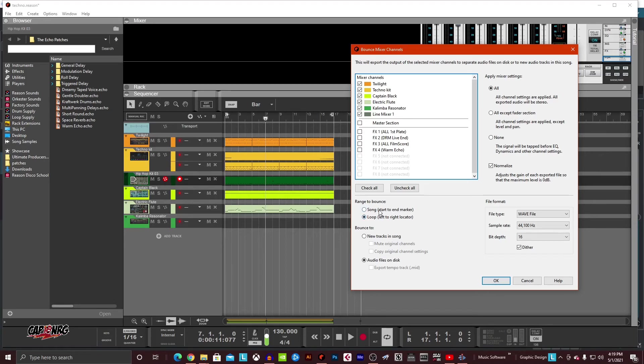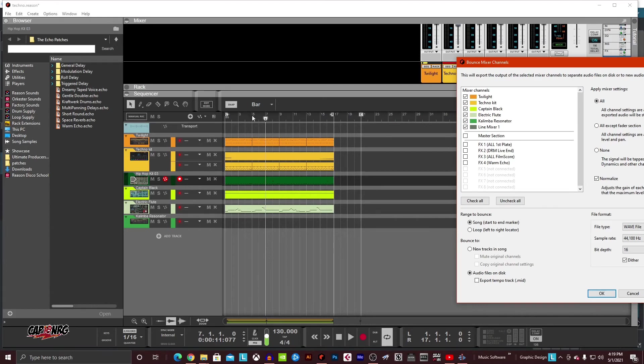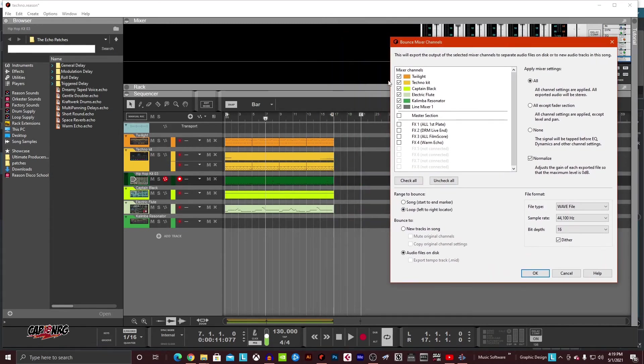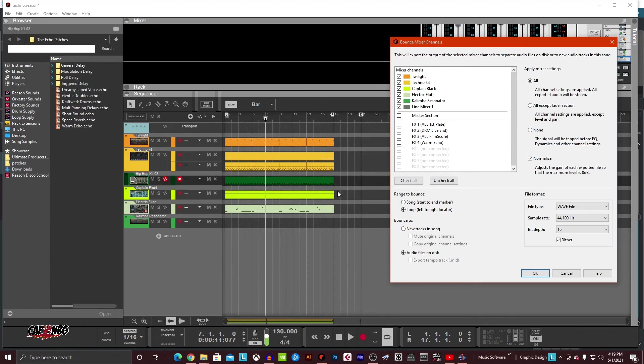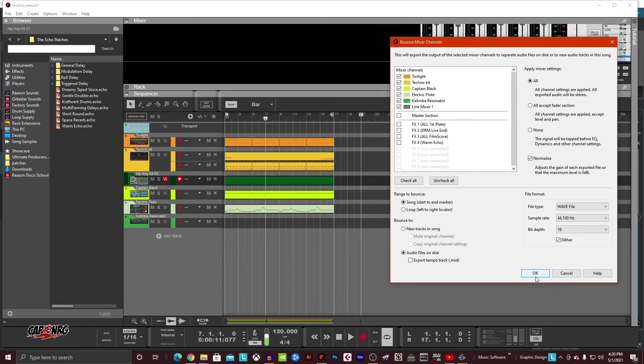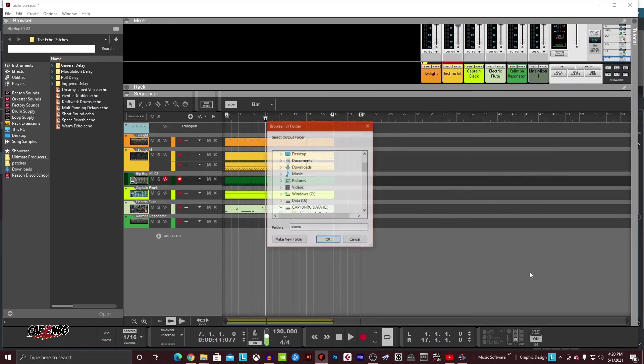Now I can tell it, do I want to do from song start to end? So that would be to the E from the left. Okay. Or do I want to go loop and just tell it to pick out a smaller piece? I can take this and mark my right and left any way I want right now. It's marked to exactly the length of the music. I'm going to do it with song start and end, and then I'm going to go and make sure it says audio file on disc. If I do new track in song, it's going to take all these tracks, make them into audio, render them on tracks down here on audio tracks, and then mute all these channels. I just want these out to my hard drive. So I'm going to click. Okay. Now.